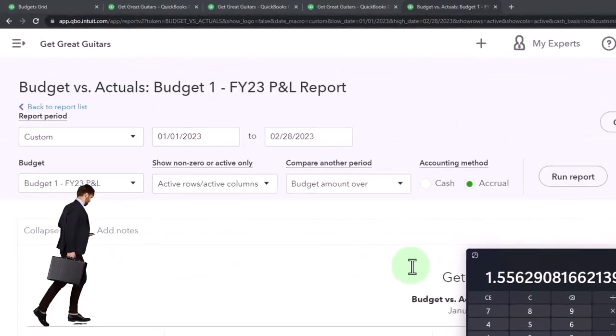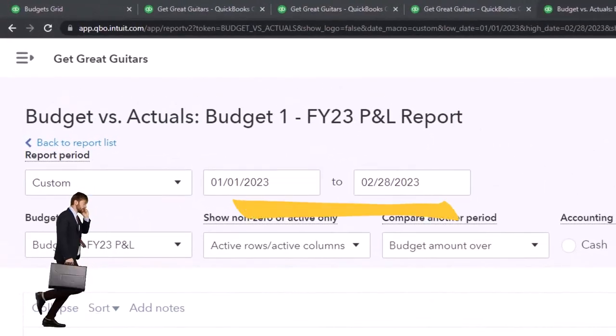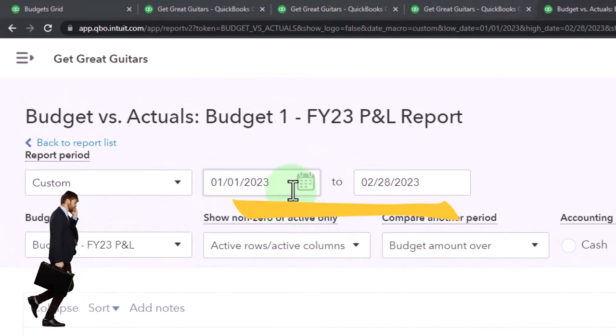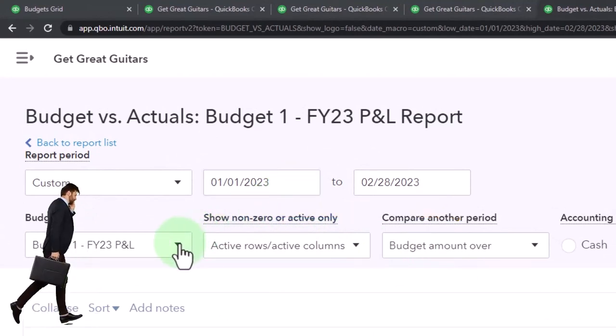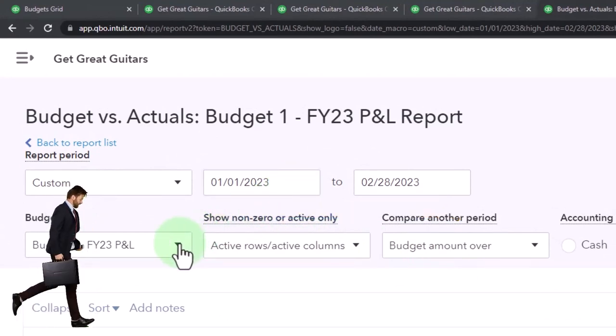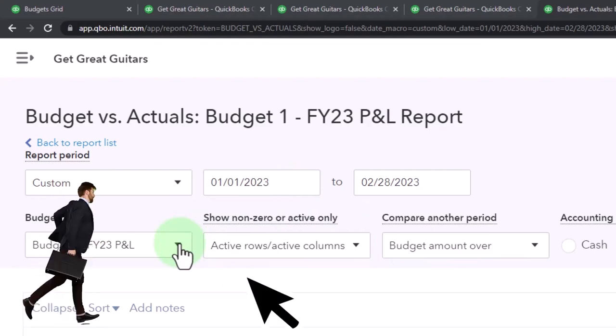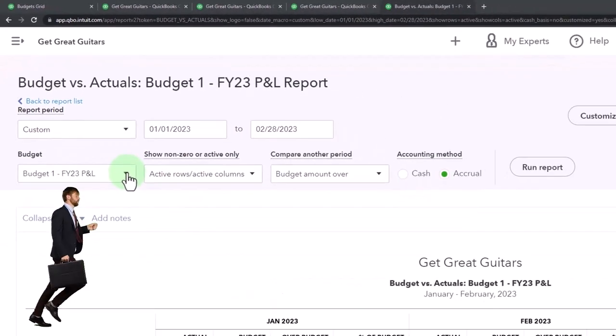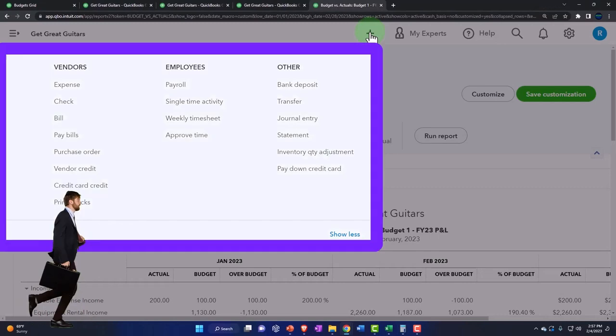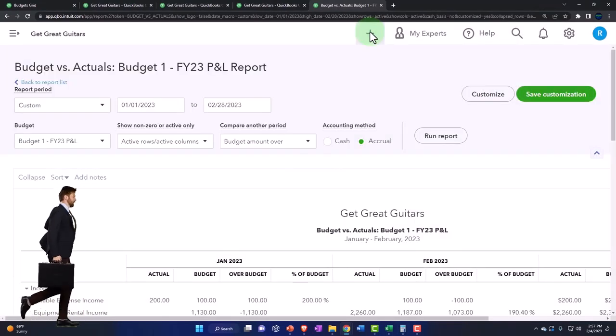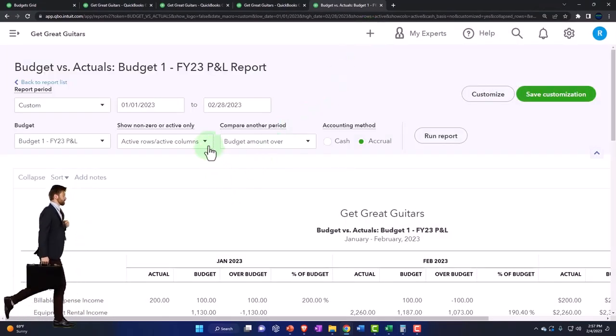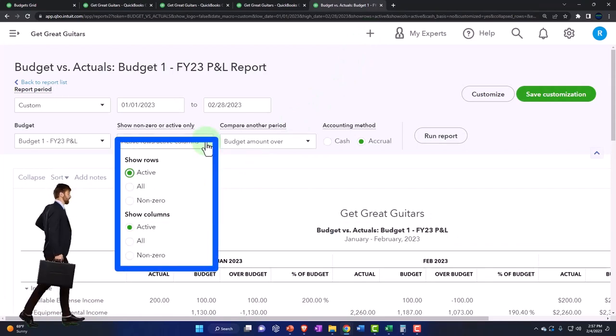So you have a couple other options up top. We of course have the date range options that we looked at. We don't have the same kind of comparative options once again, because this is the comparative report comparing the budget, which we manually input, versus the actual, which is what we built when we enter the data input for past data—two months in our example problem having been passed at this point in time.